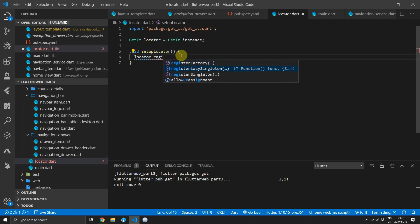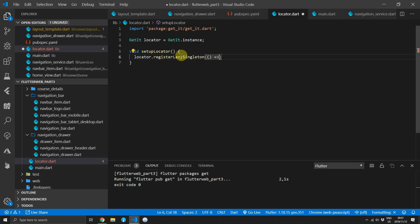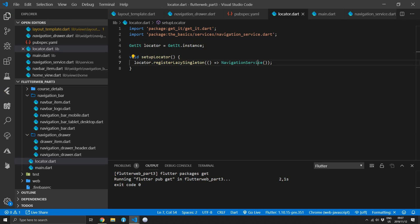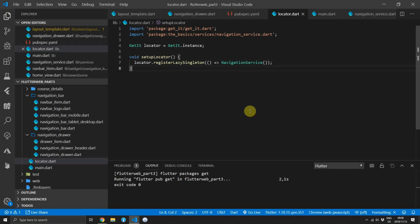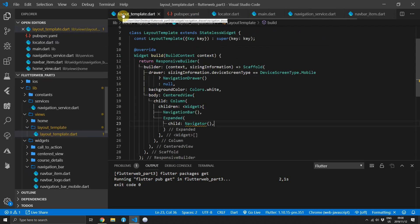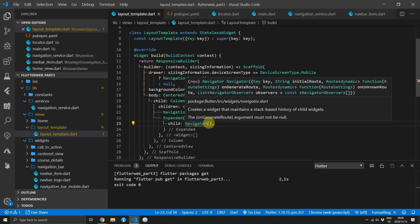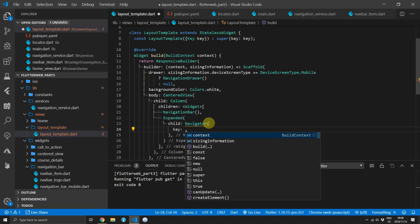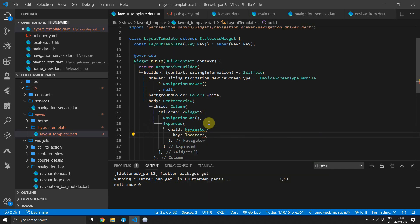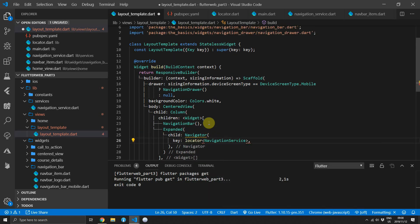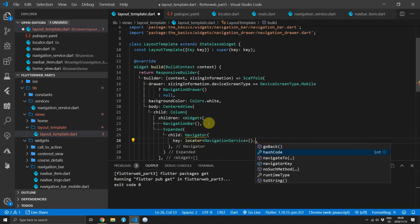Head over to the locator file where we will register our NavigationService. We'll register it as a lazy singleton, which means the class will only be constructed once it's requested. The singleton part means there will only be one NavigationService in existence for the entire lifetime of the app. Then head back to the layout template file and for the key of the Navigator, get the locator, request the type NavigationService, and on that returned type supply the navigator key.